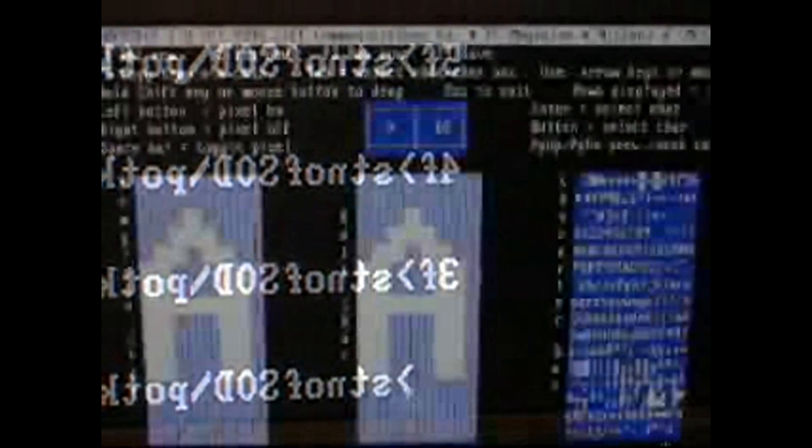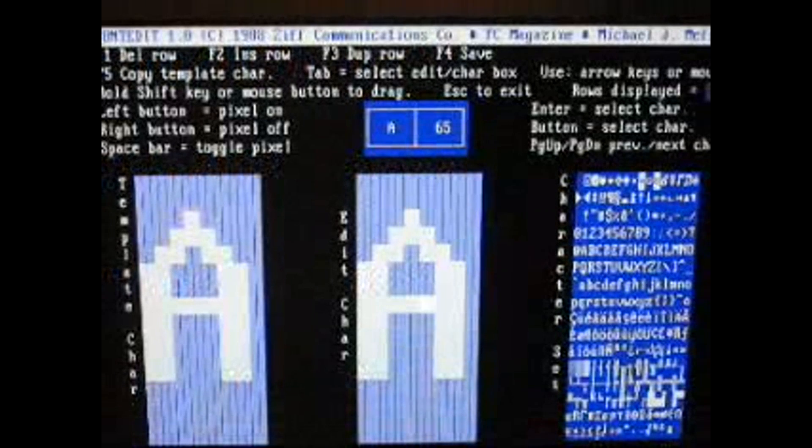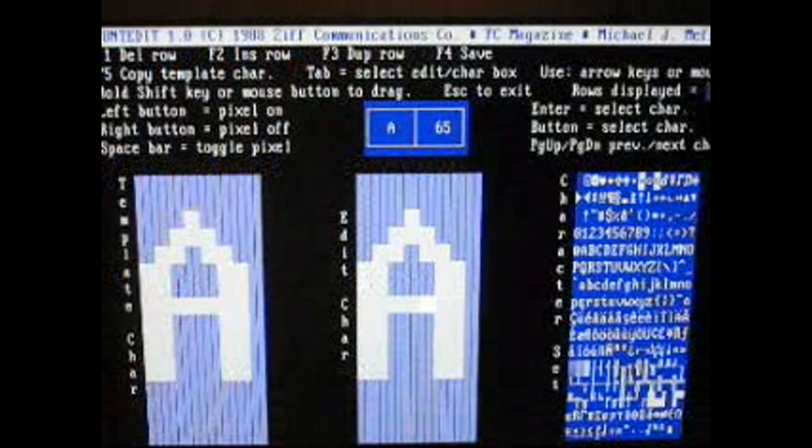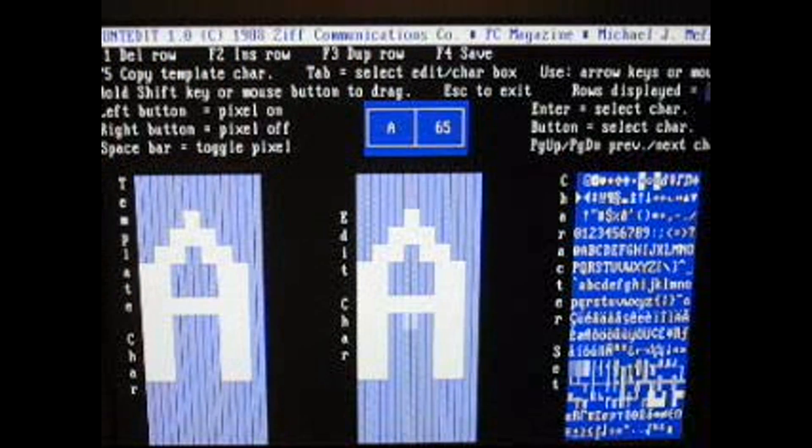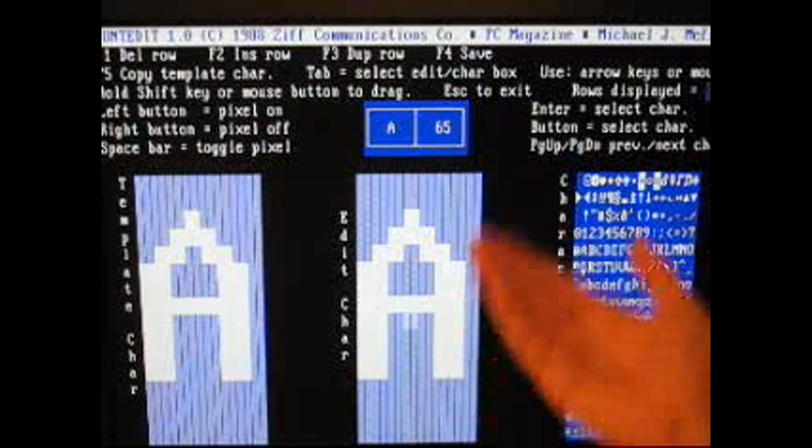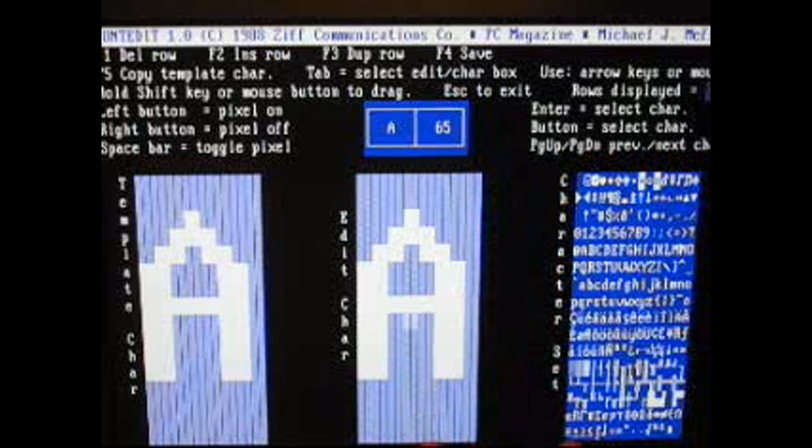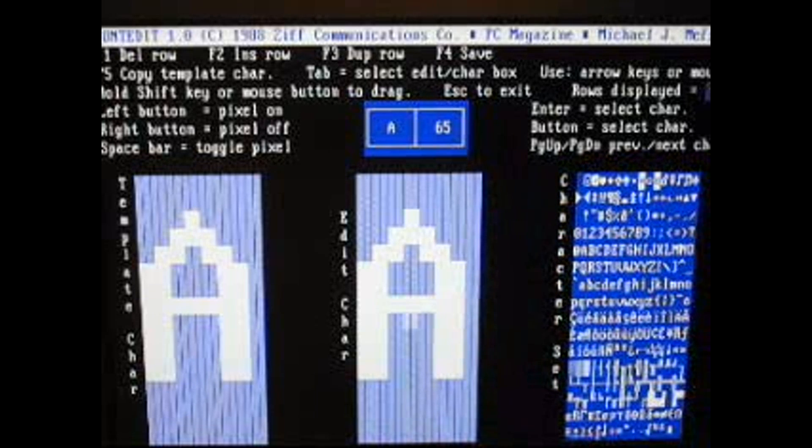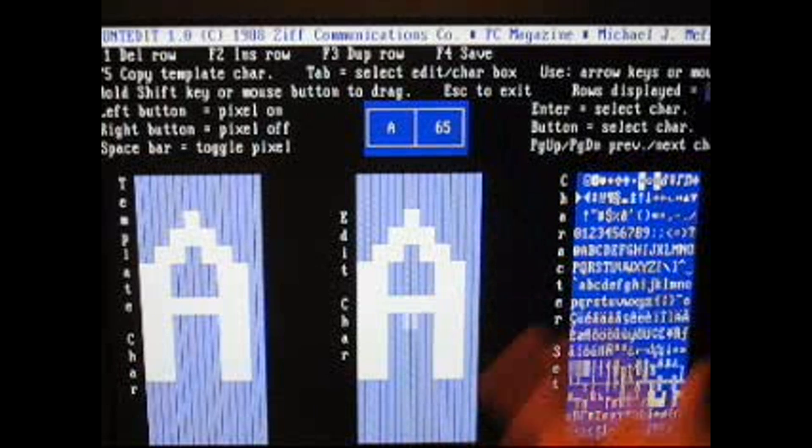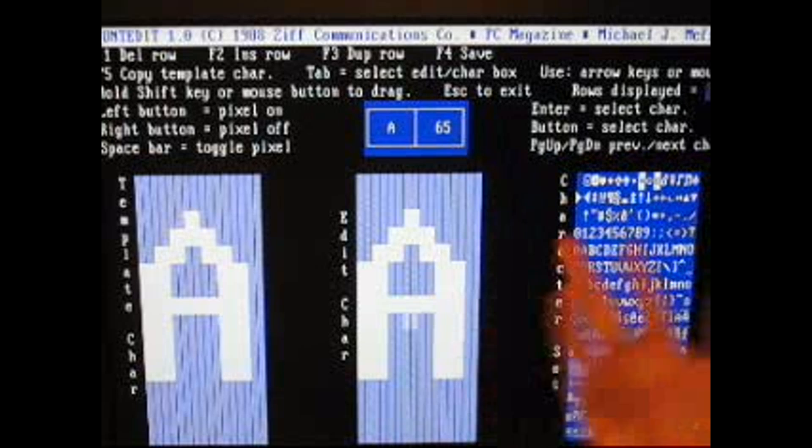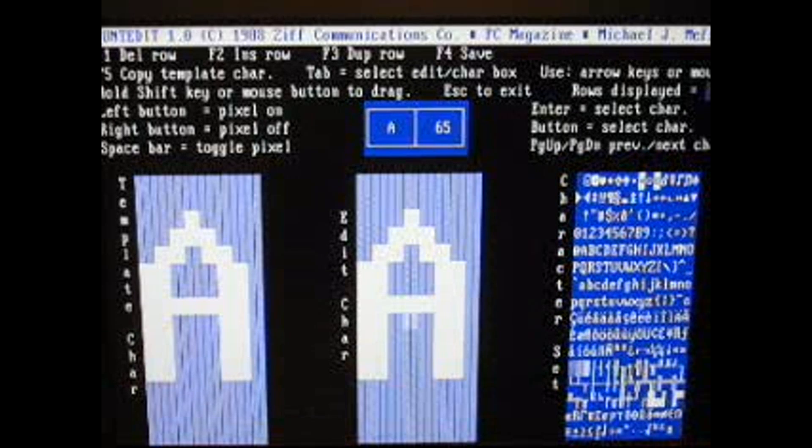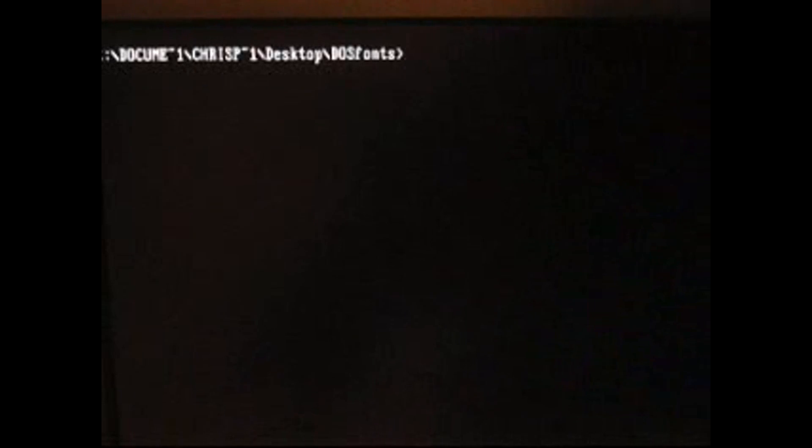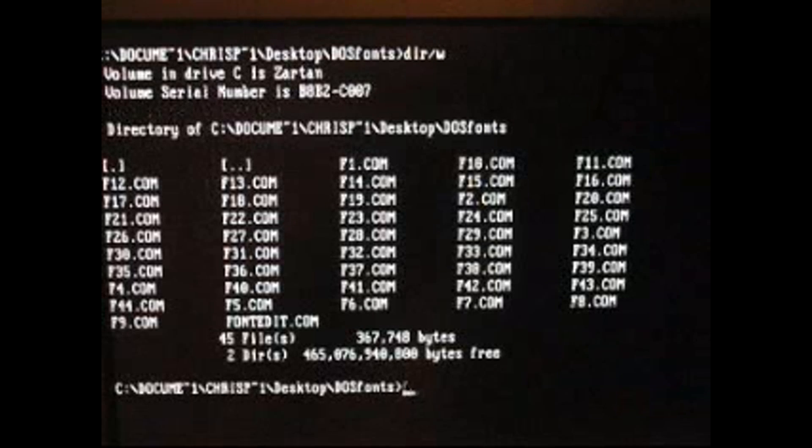And in here, you can actually change and edit and create your own font. You can save the font as its own com file, which can be executed anywhere. But this only happens when you're at a full screen command window. You can't actually change this font inside of Windows itself.